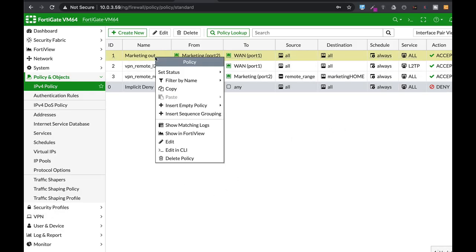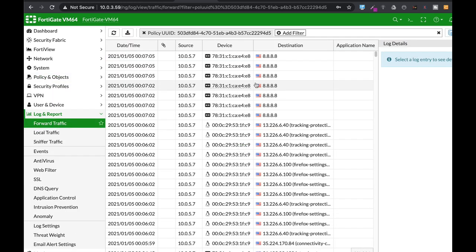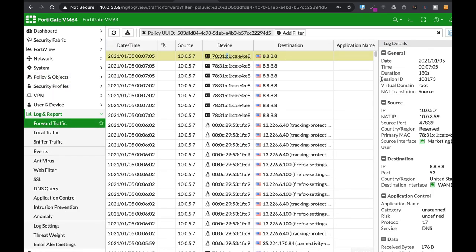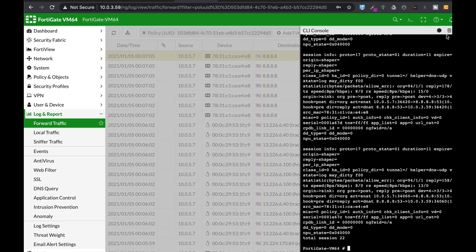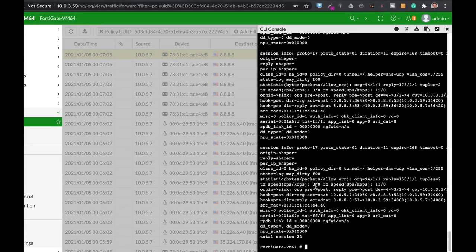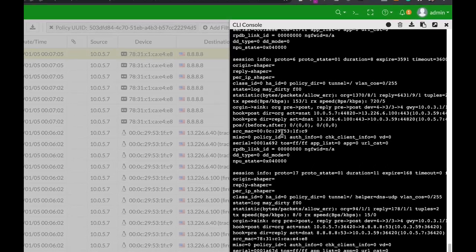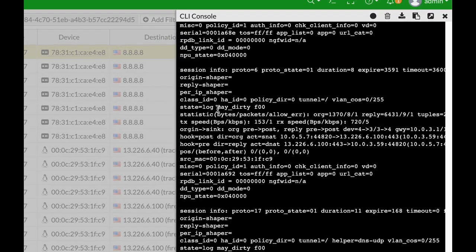The simple answer to what is dirty and what is may dirty is as follows. When your FortiGate receives the first packet, it evaluates the packet according to the policy. The evaluation is done usually on the first packet only.